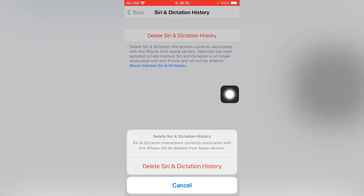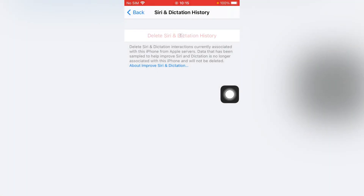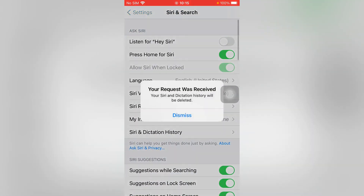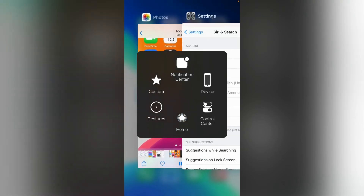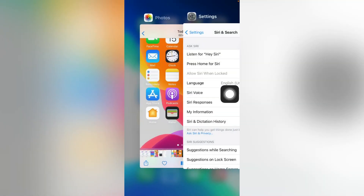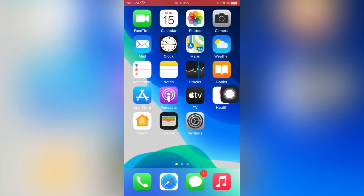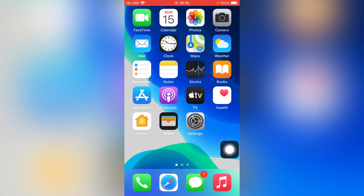Delete Siri and Dictation History — tap on it again, then tap Dismiss. Go back home. So friends, after watching this video I hope you all now know how to clear Siri history on iPhone, iPad, and iPod touch.